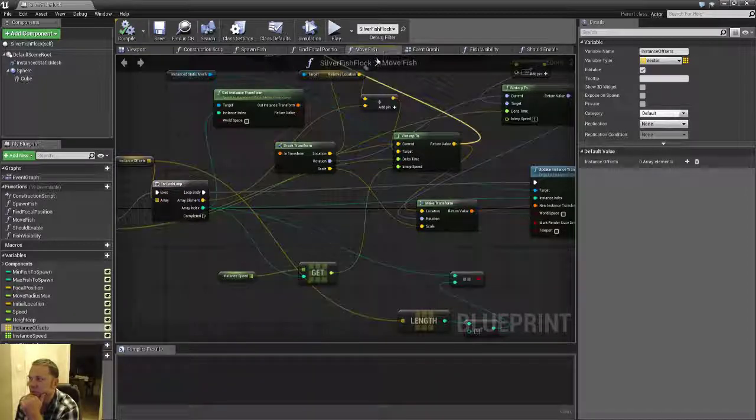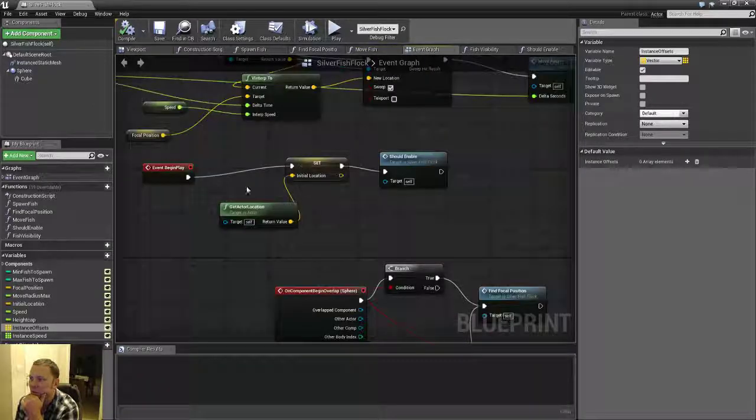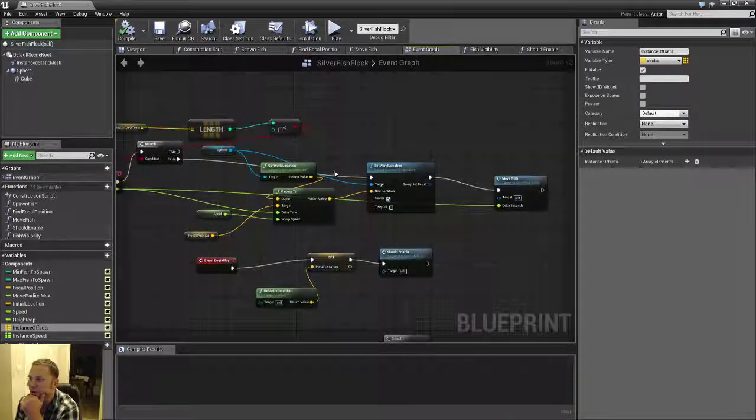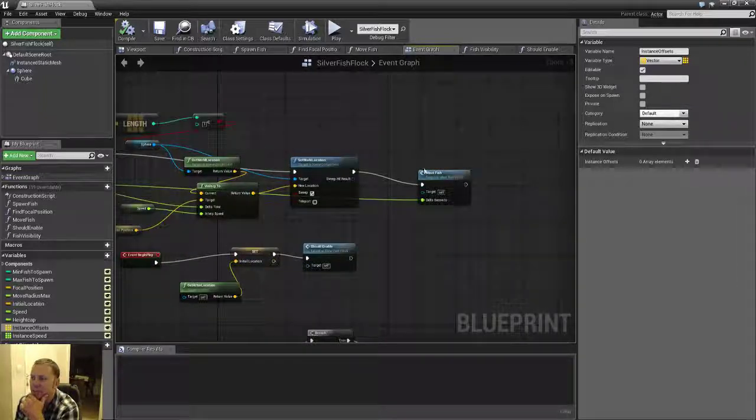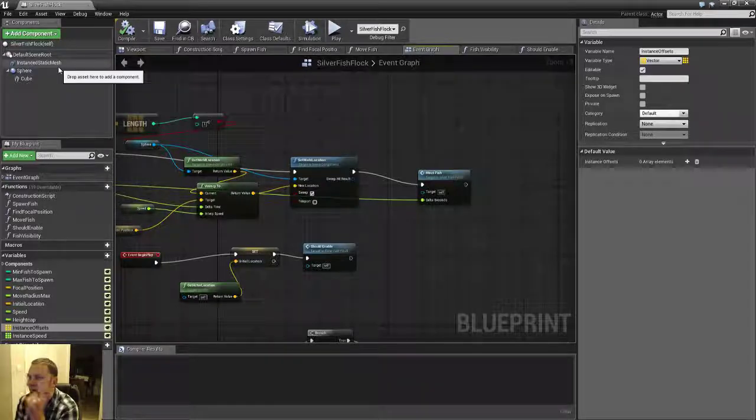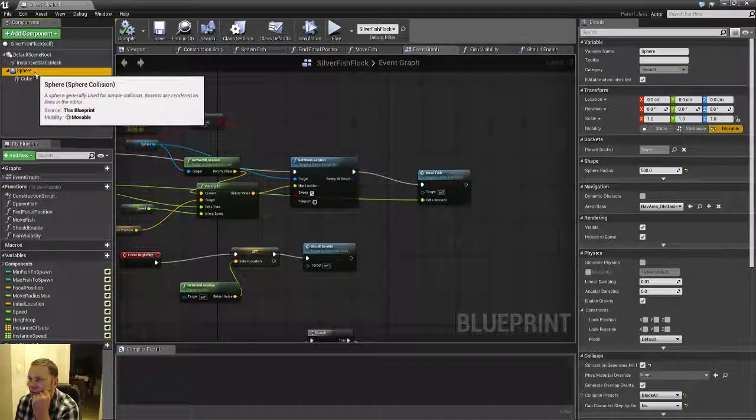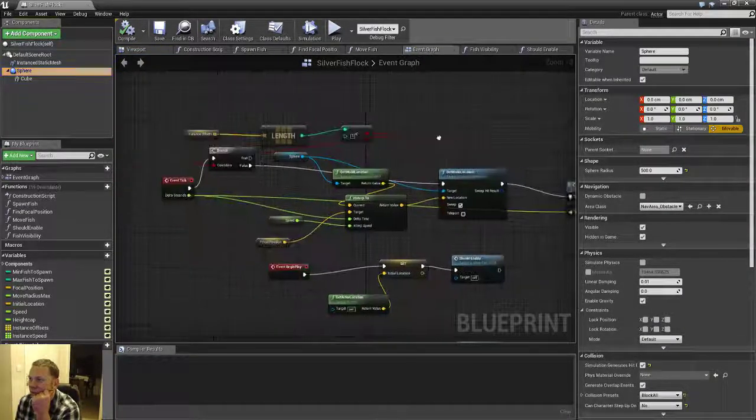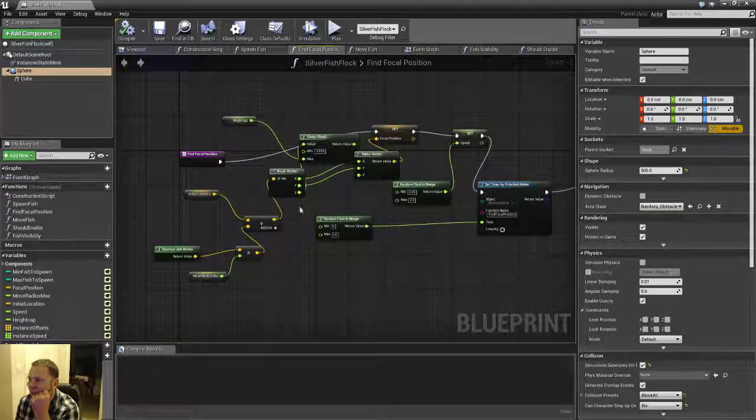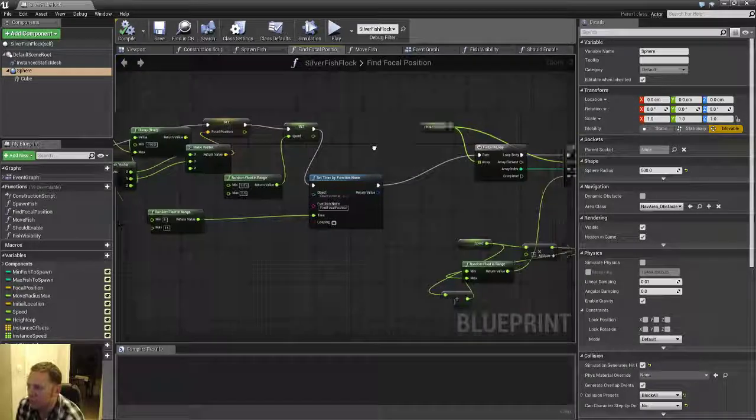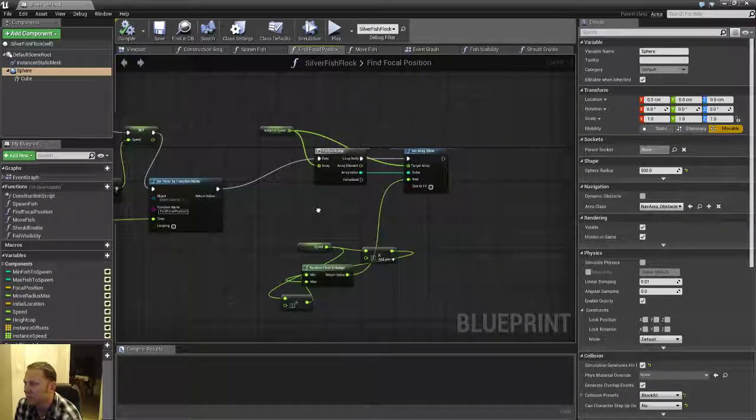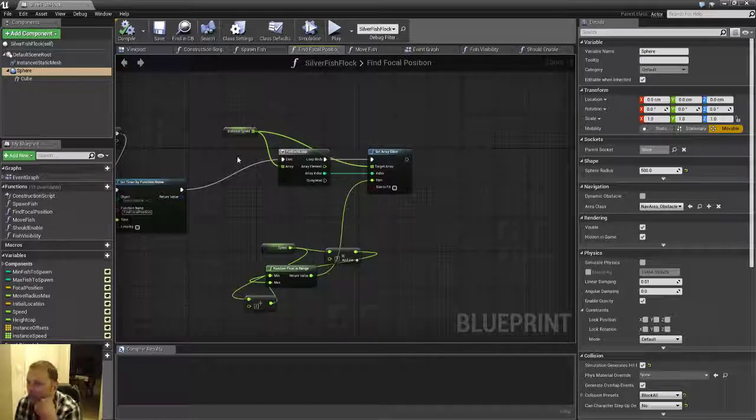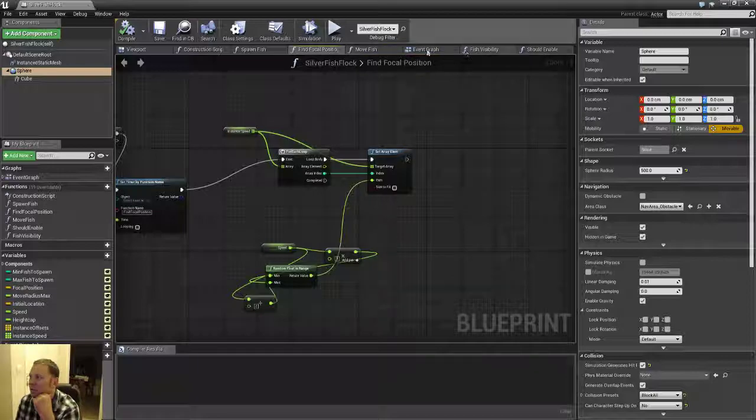And then this move fish function here which gets called in the event graph. So every tick it'll call this move fish function. Obviously if tick is disabled it won't do this. So this guy here basically chooses the sphere here where it chooses a random location and then slowly or fast moves to there. It doesn't matter. And then the fish will follow. Yeah, I do actually vary the speed again after it's chosen a new location for each instance.